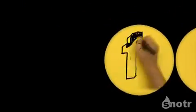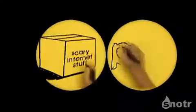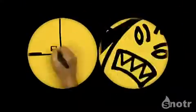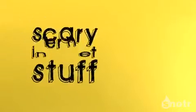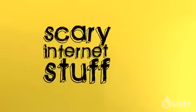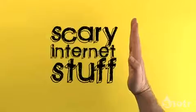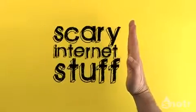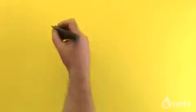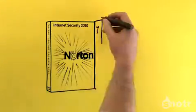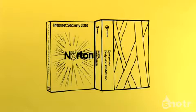And take a look at Symantec's other guides to scary internet stuff. They'll help you to stay safe. But most importantly, get yourself some top-notch security software. Something that's guaranteed to block all sorts of scary internet stuff, like Norton Internet Security or Symantec Endpoint Protection.